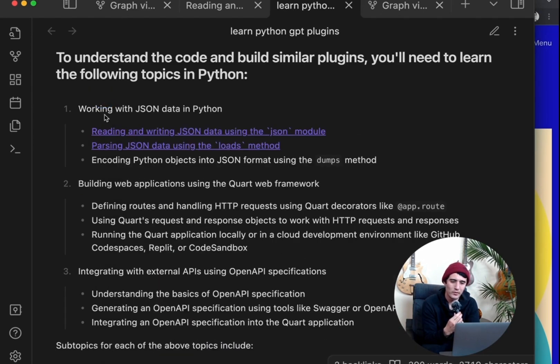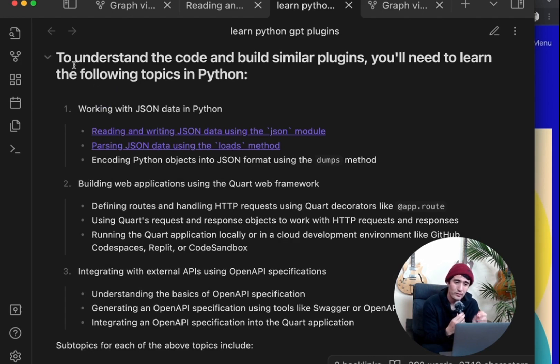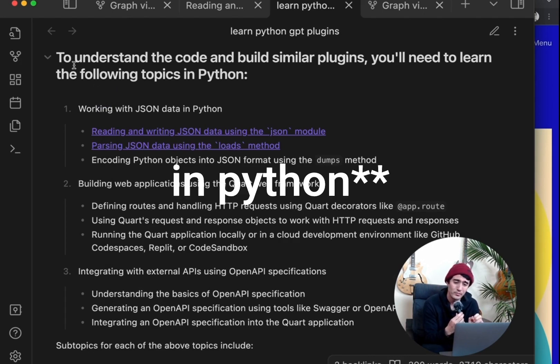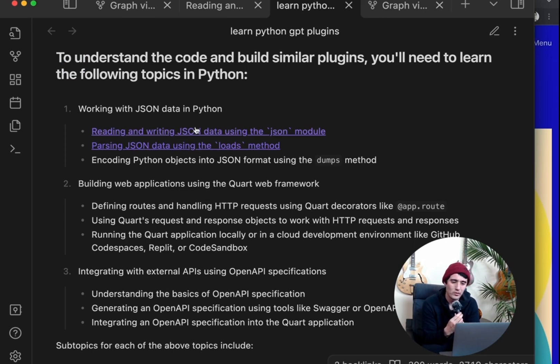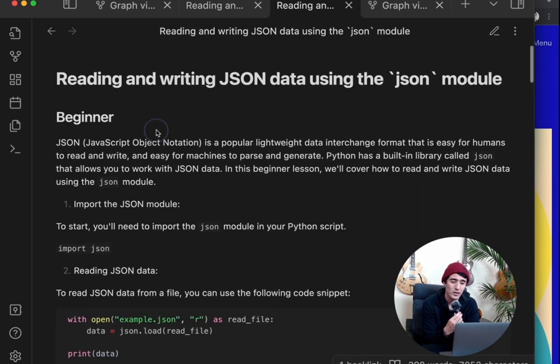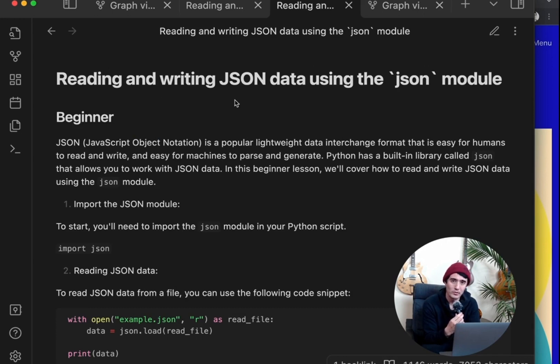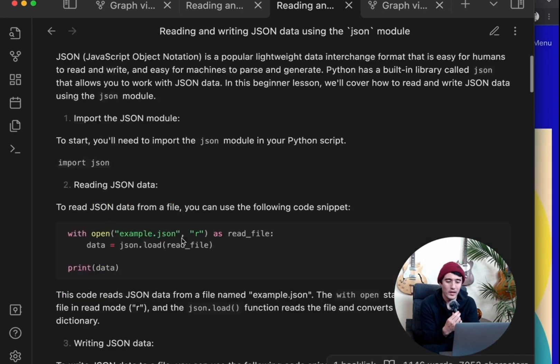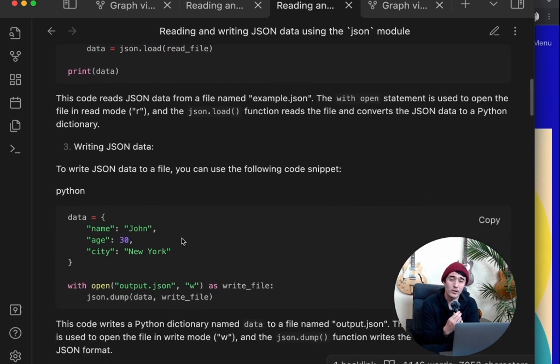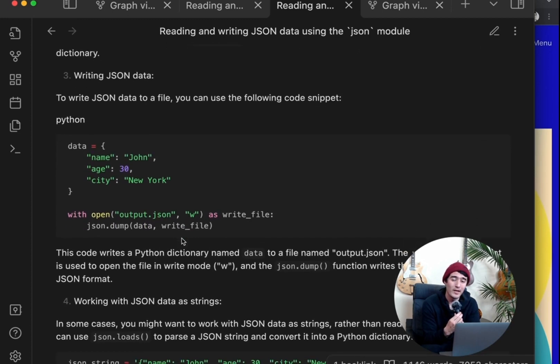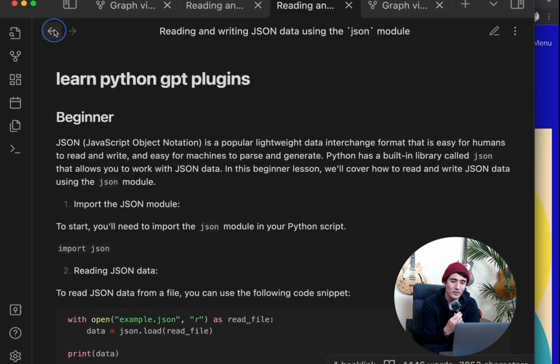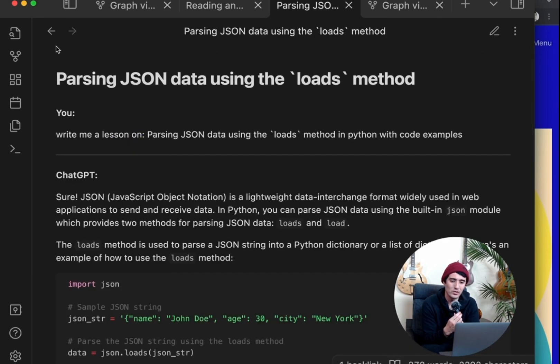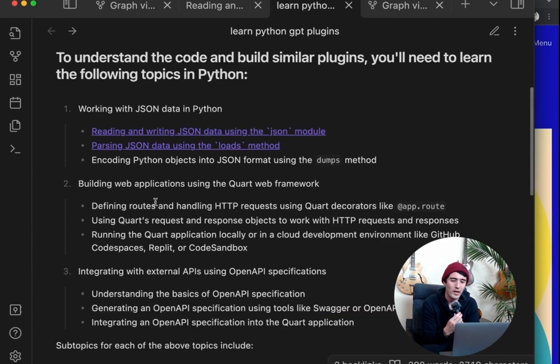So for example, this says, to understand the code and build similar plugins, you'll need to learn the following topics in Python: working with JSON data and Python. And let's say we want to start with the first lesson, we're going to ask GPT to generate another lesson plan with code examples on reading and writing JSON data using the JSON module. And it will provide us code examples formatted in Markdown. And then we have this really great lesson plan that we can just jump through and continuously add to it by having it generate the next lesson, next lesson, and next lesson as we go.